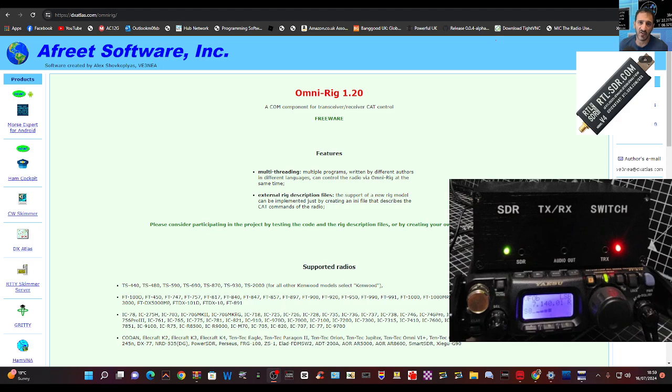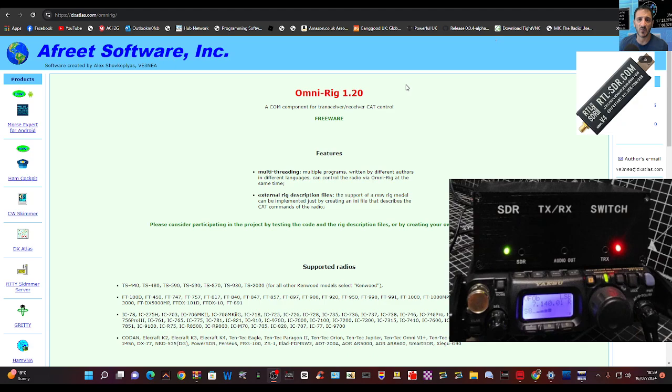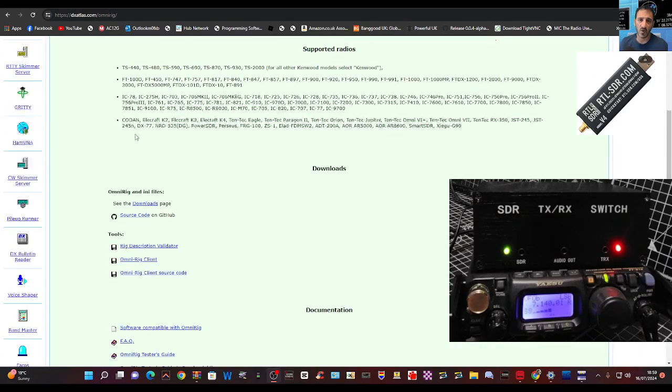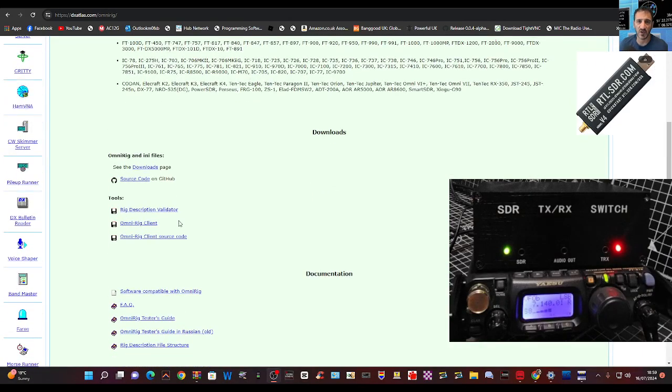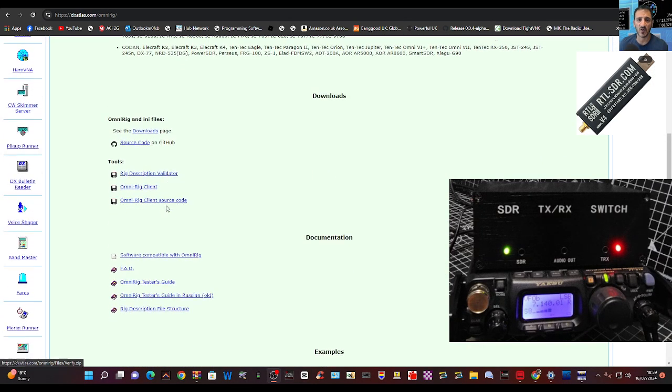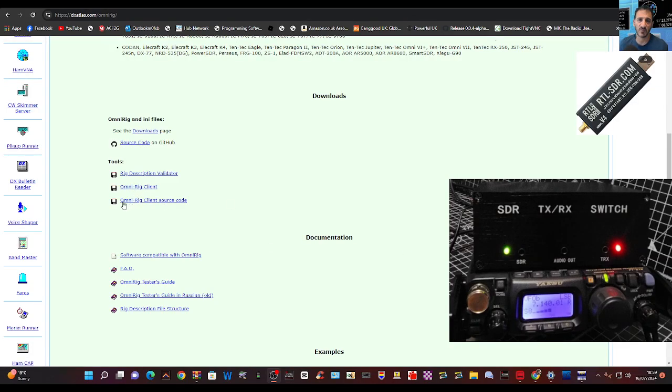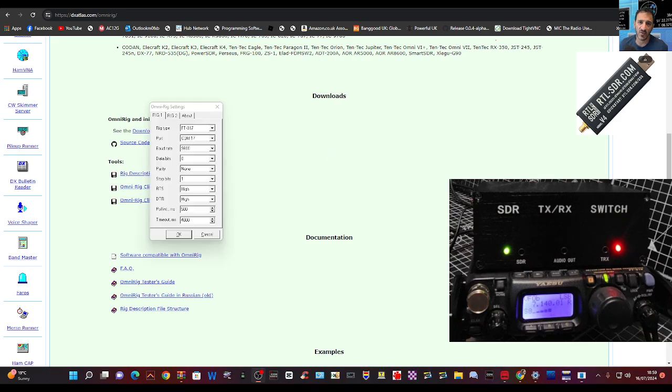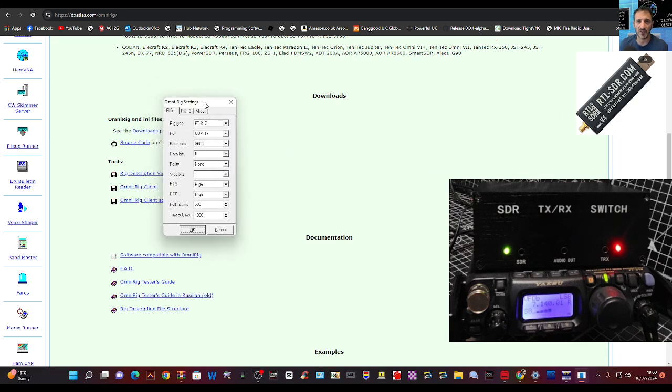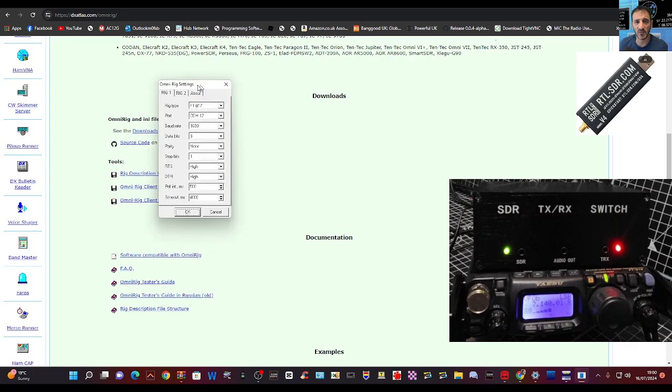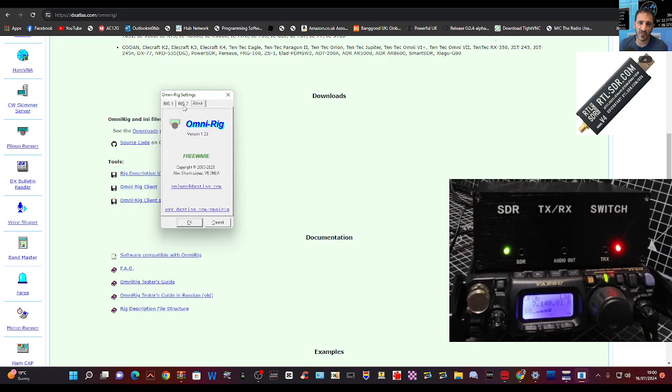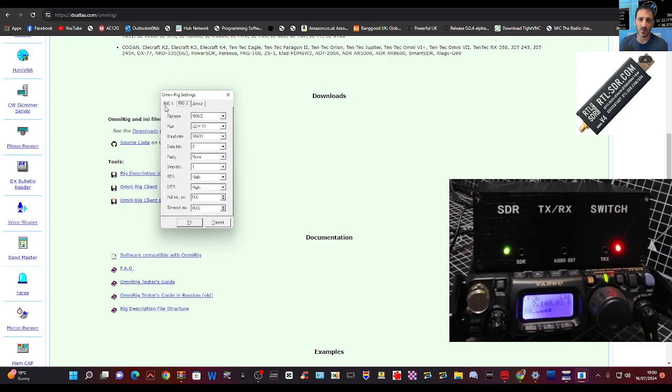Now OmniRig is a very common program for controlling or CAT controlling many, many radios, and you can download that at this link here. And you'll see it says OmniRig client here. There's actually two that you download, and I'll show you what they look like, and I'll put the links in the description. They're actually quite small programs when they're running, but they can carry quite a punch. So when you first open OmniRig, you see this.